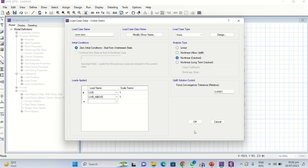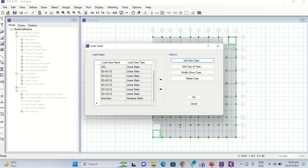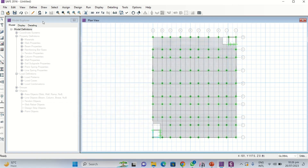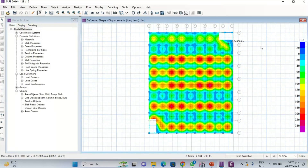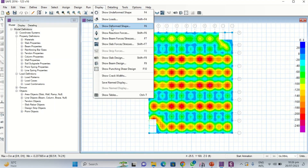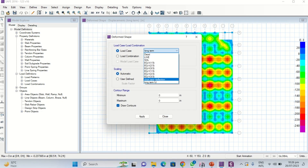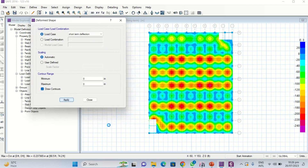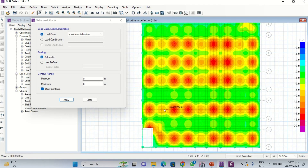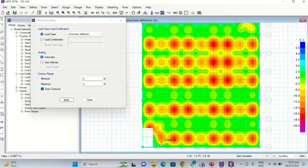The 'live' load is the live load from this SAFE file and 'live above' is the live load imported from ETABS, so you have to take both. Click OK, then run the analysis. After running, go to Display, click on Deformed Shapes, and select the short-term deflection load case you defined. Click Apply to check the deflection in your slab and beams by moving the cursor.